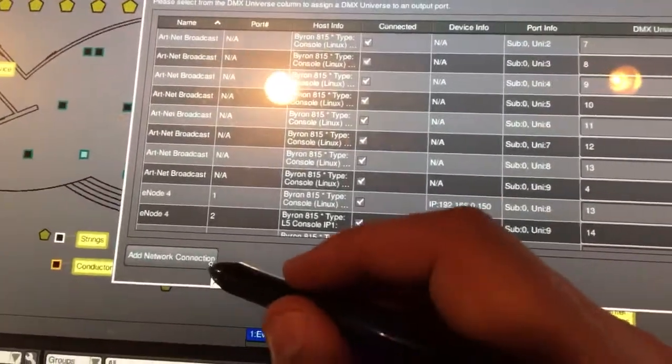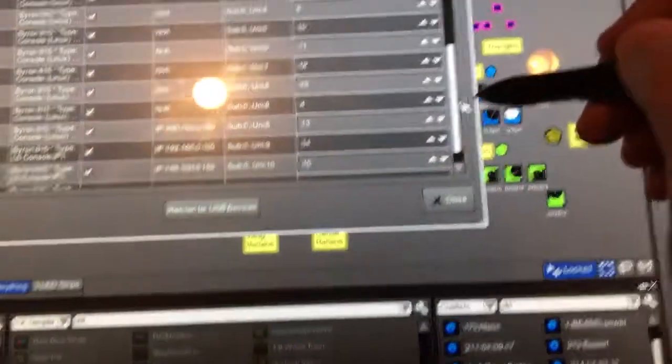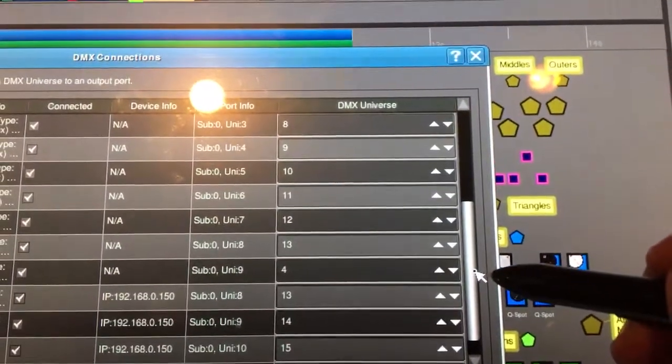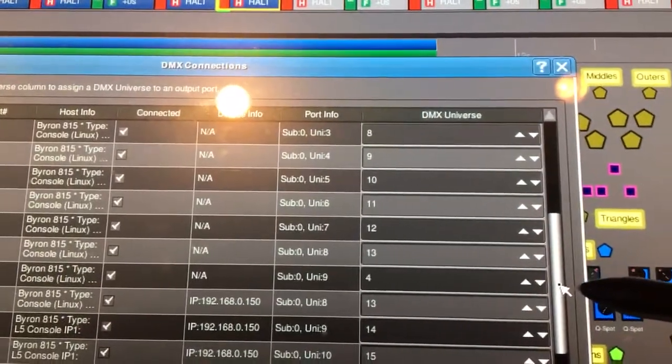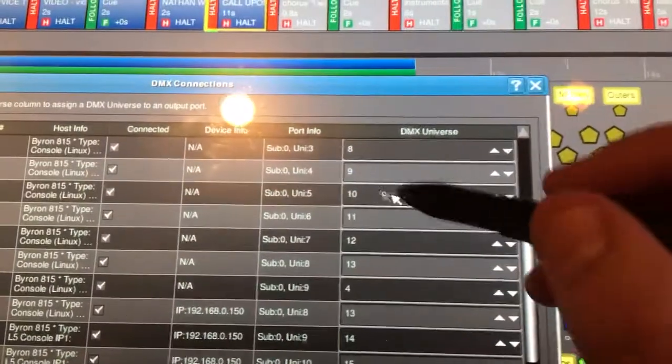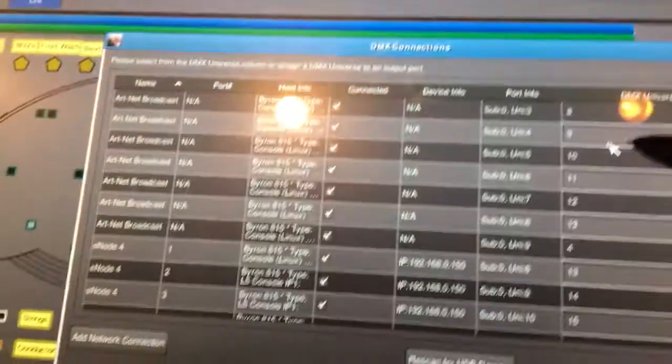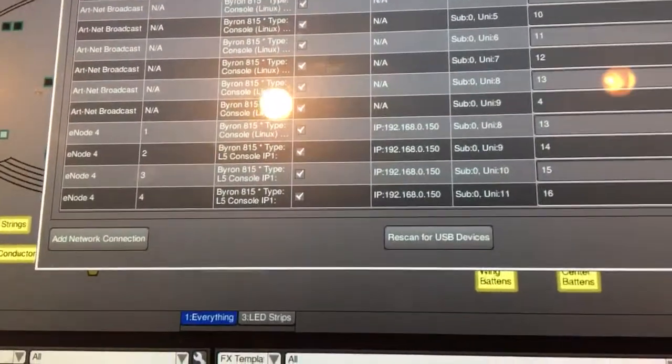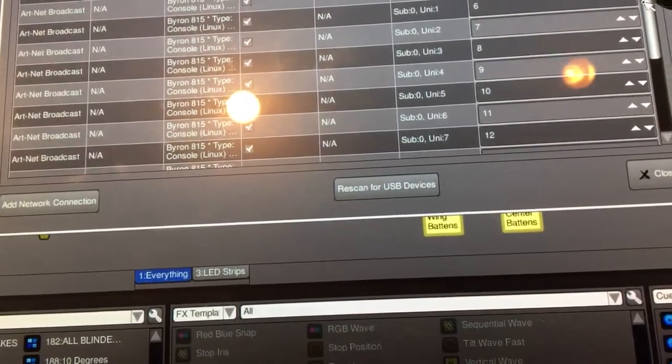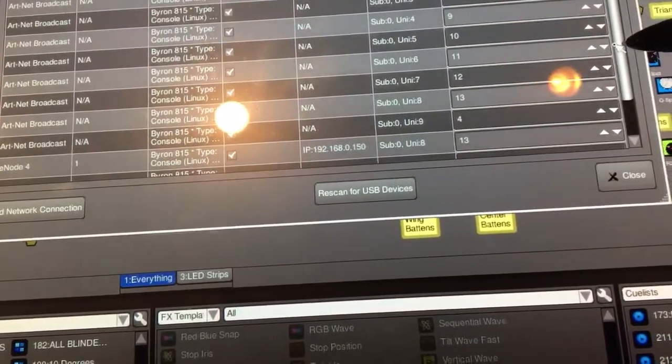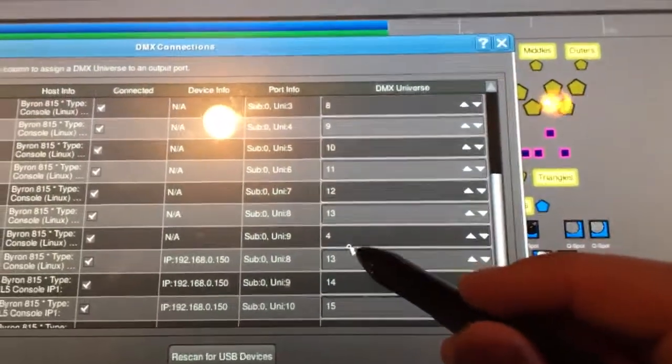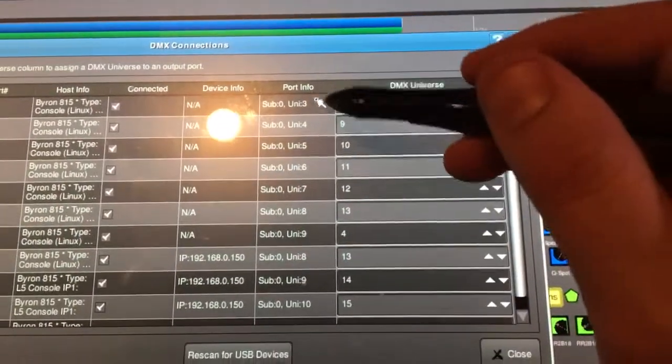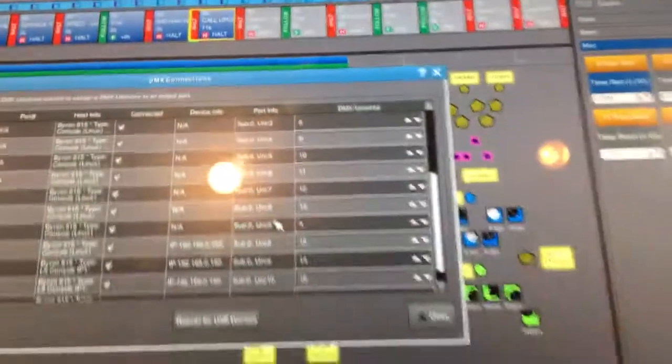But when you go into patch, you're gonna have to connect universe. So I added Artnet universe, and right here I'm actually coming in on - I'm coming in on universe 9. Let me make sure I'm telling you right.